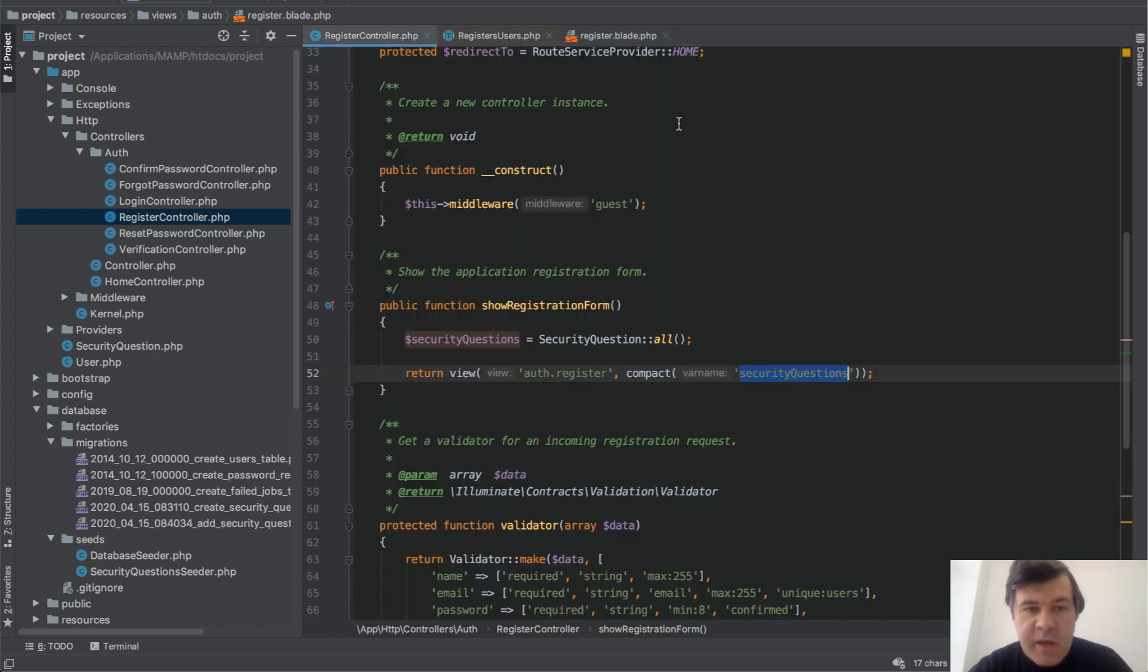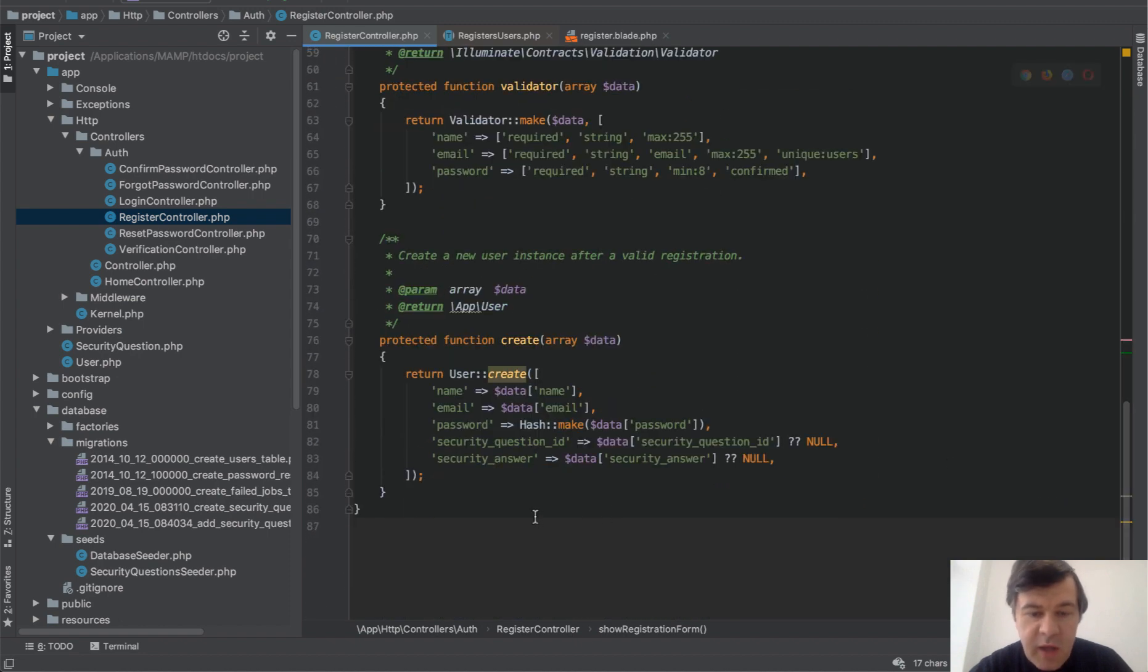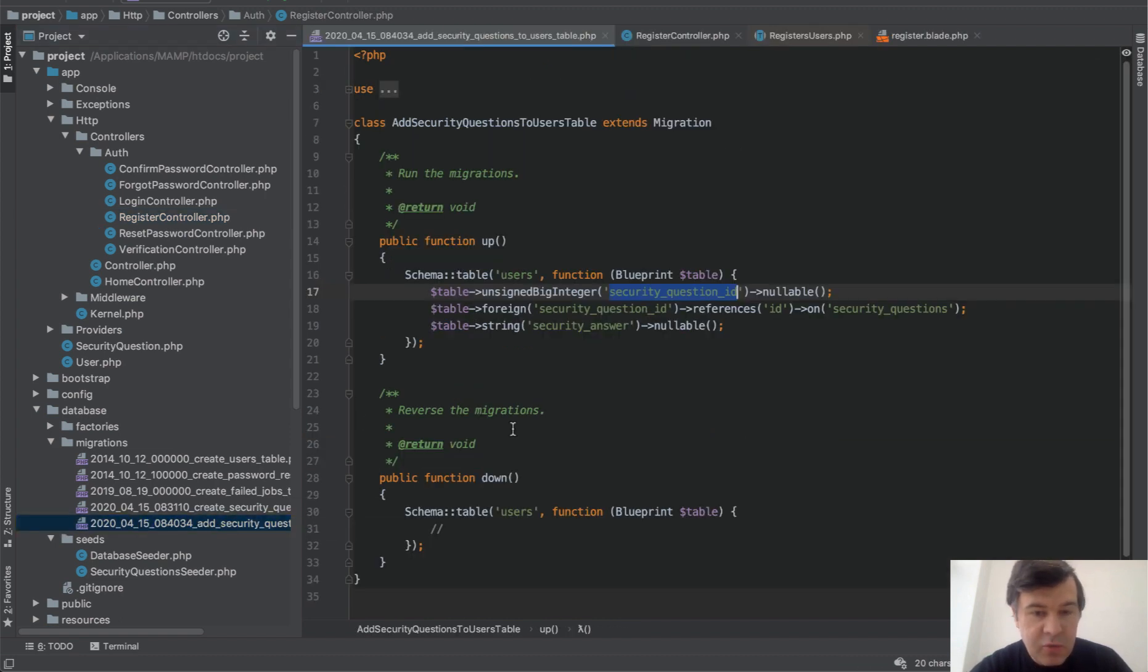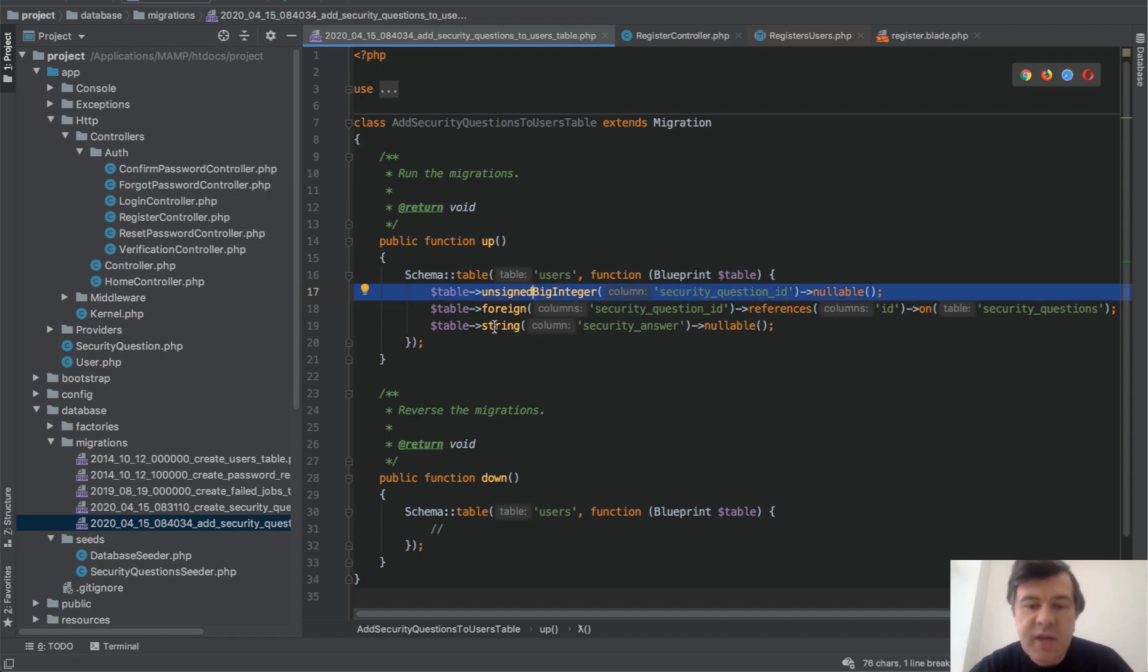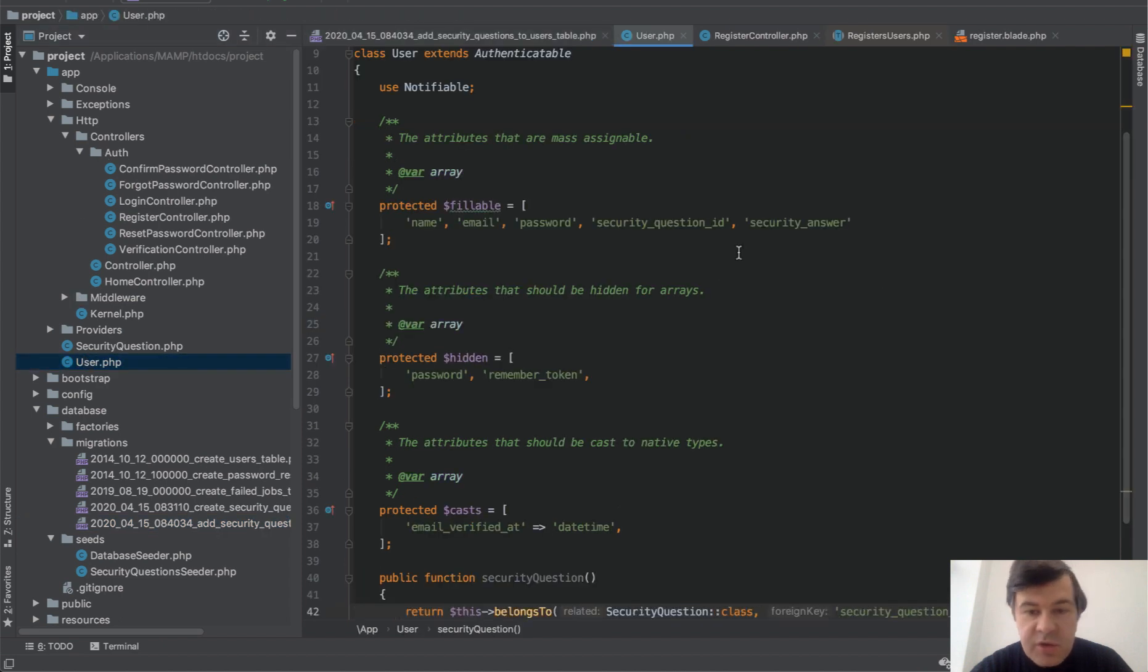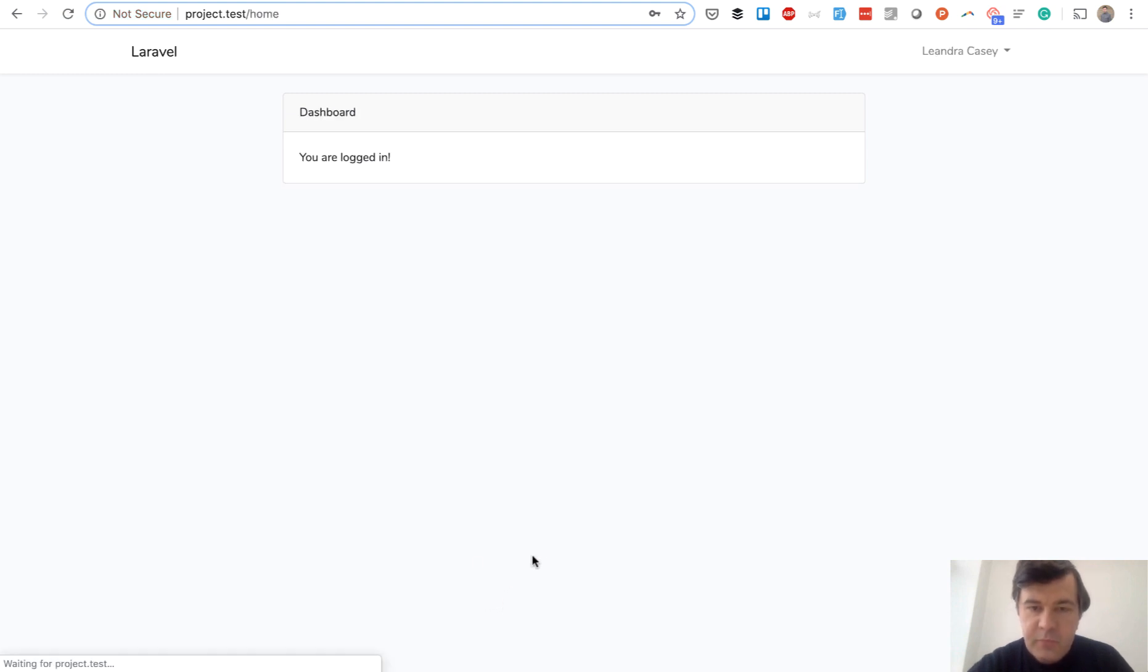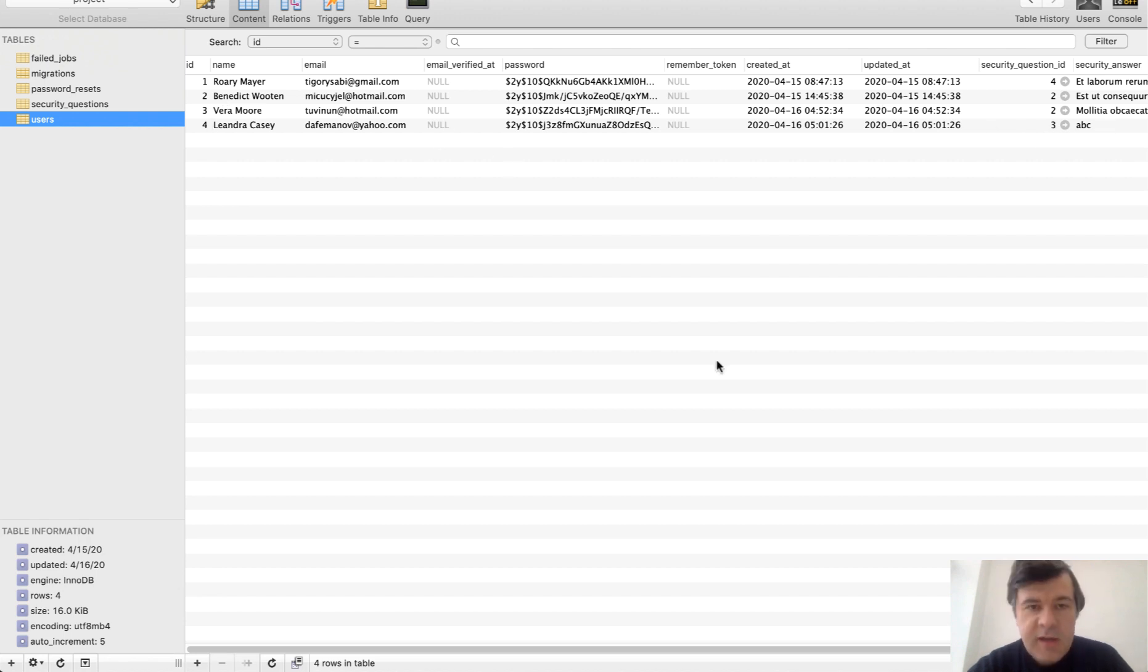Then back to register controller to process that registration, we have create method where we add two new fields: which security question is it, and security answer. Of course we add those fields in migrations, so add security_questions to users, foreign key to security_questions, and string security_answer. Also added that to the model user, should be fillable, both of those fields should be fillable. So then whenever we fill the registration form, we just choose this, let's put ABC into the answer, and we are in. In the database we have new entry with question ID three and answer ABC.